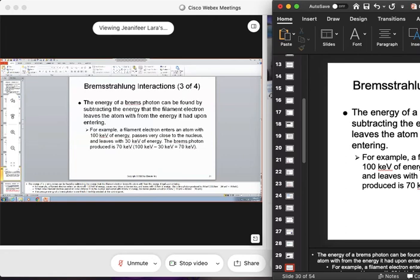The energy of a bremsstrahlung photon can be found by subtracting the energy that the filament electron leaves the atom with. If a filament electron enters an atom at 100 keV, passes very close to the nucleus, and leaves with 30 keV, how much is the bremsstrahlung photon worth? 70 — 100 minus 30. This is simple subtraction. Yes, there will be questions like this on the exam.